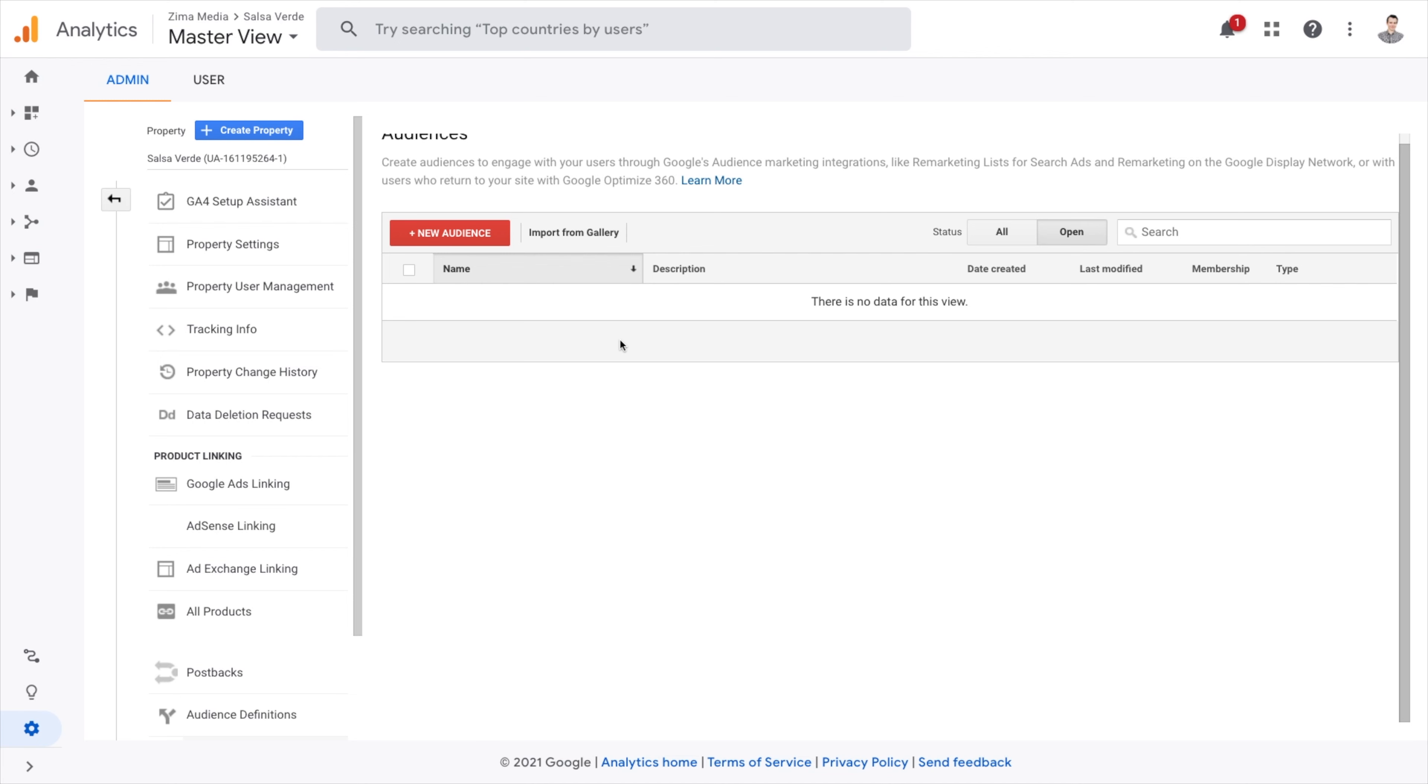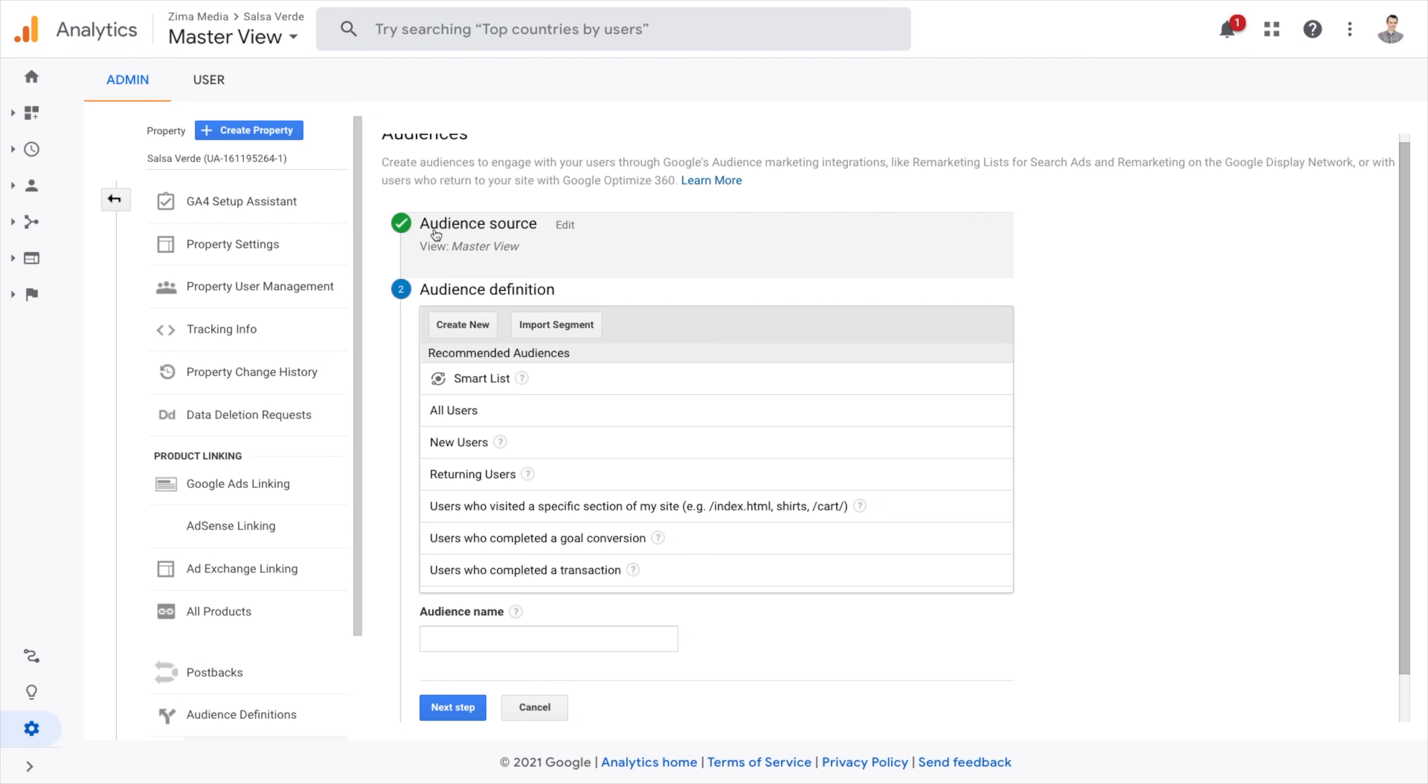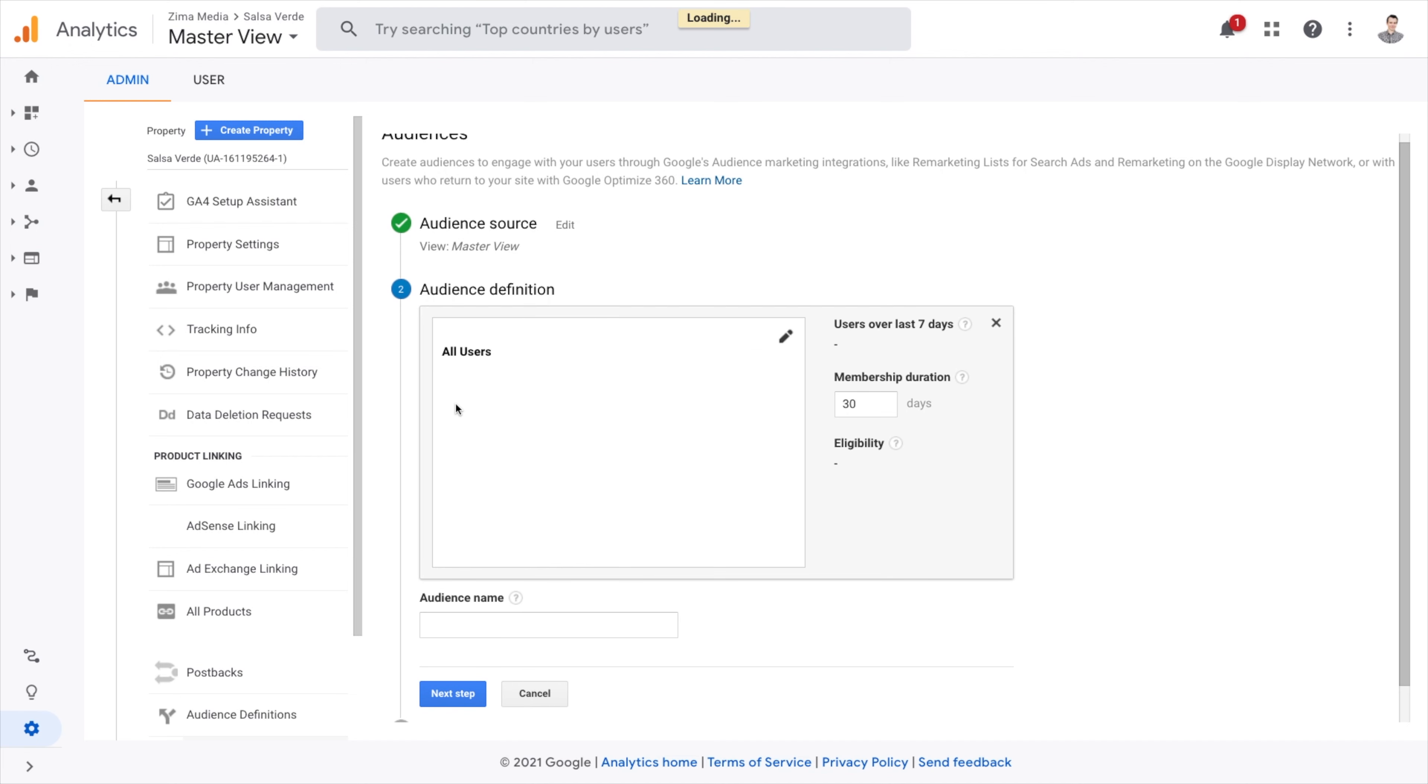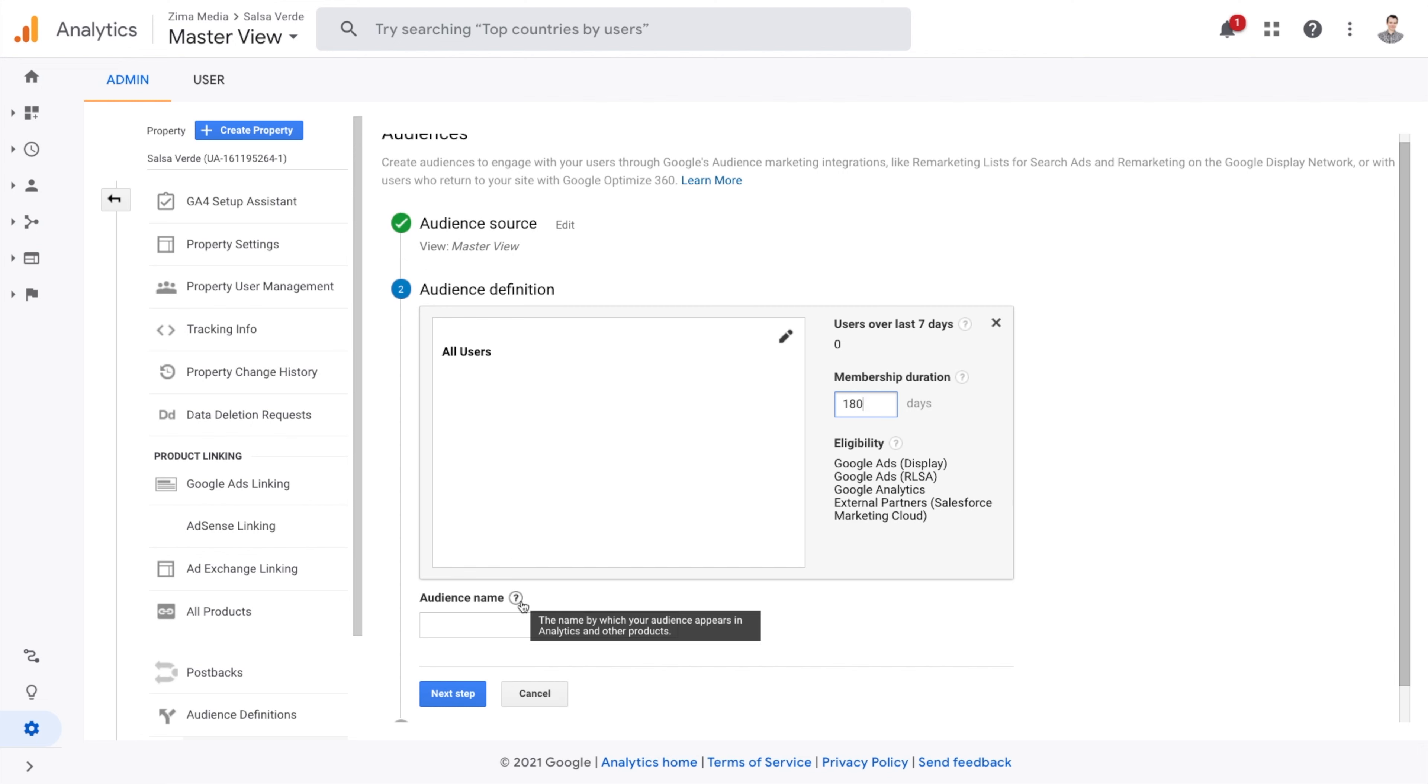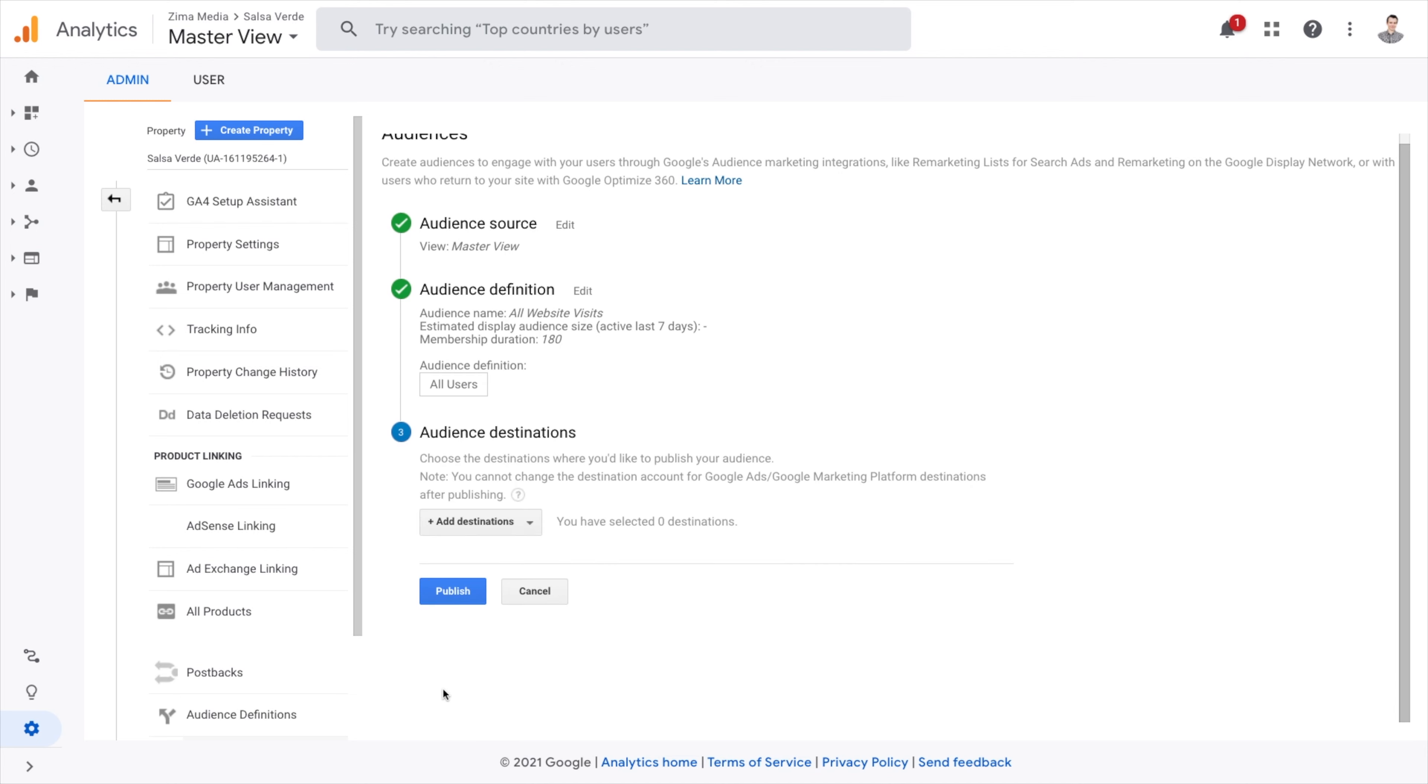Step two point one, add new all website visitors audience. Press add new audiences. Choose all audience. Change membership duration from 30 days to 180 days. Name your audience all website visits. Press next step. Add your Google Ads and Google Analytics audience destinations and press publish.